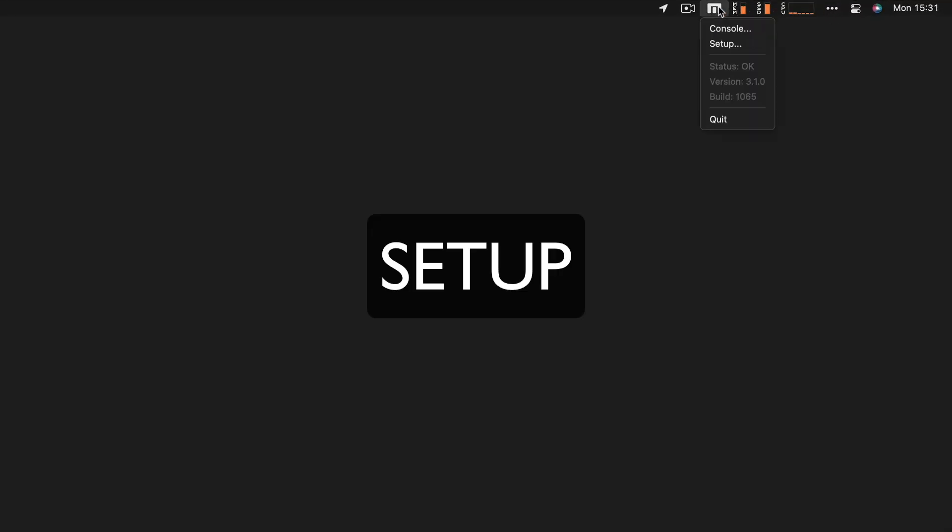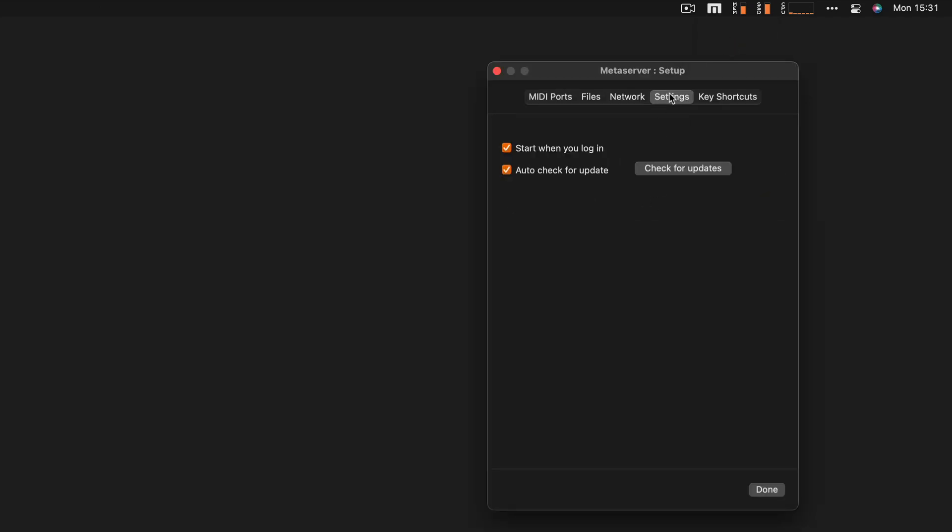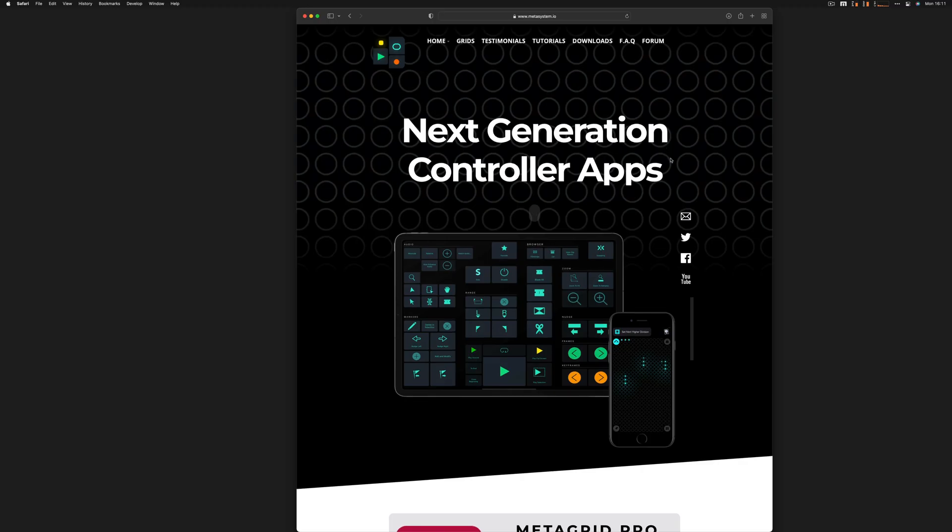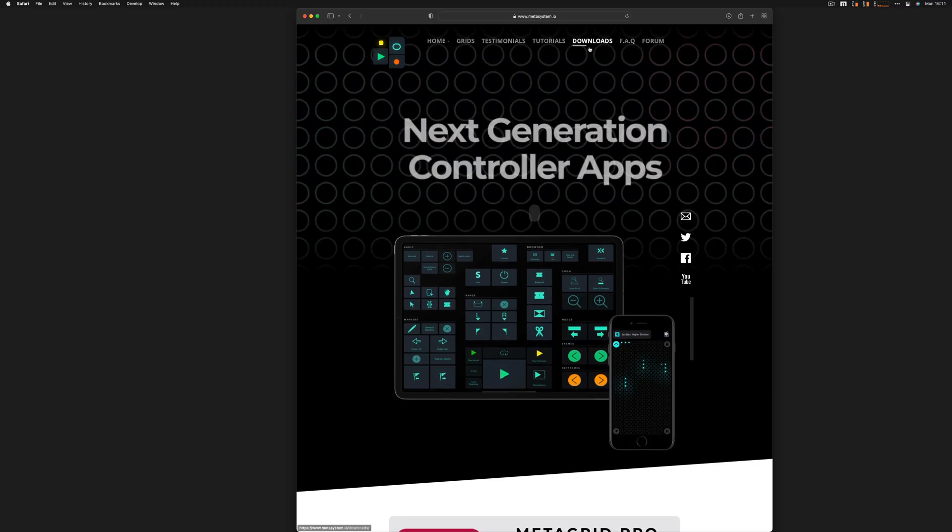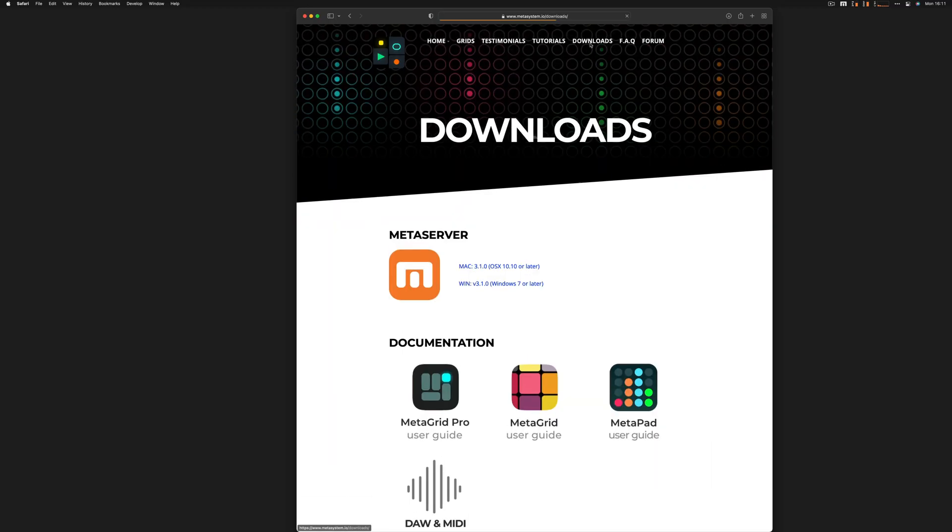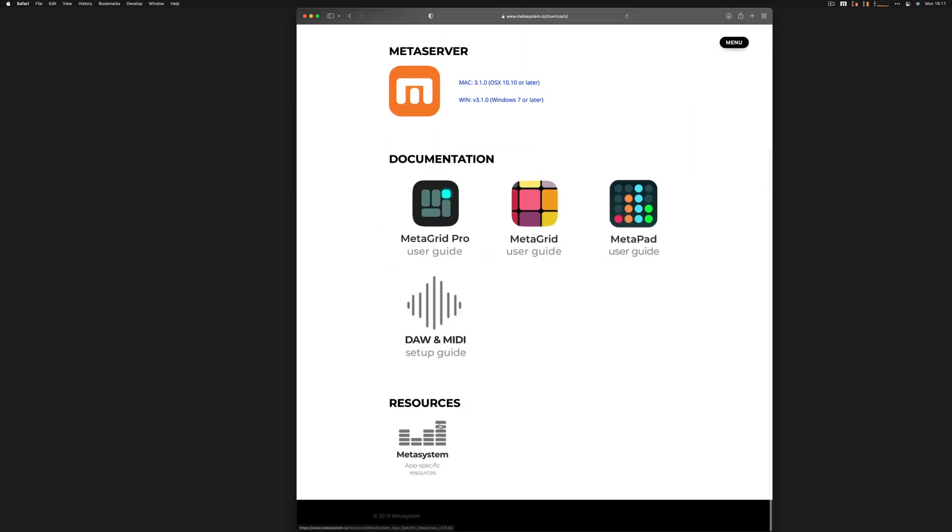Make sure you have the latest MetaServer version running on your computer, you have downloaded the app-specific resources from our website, and your iPad is connected to the internet.